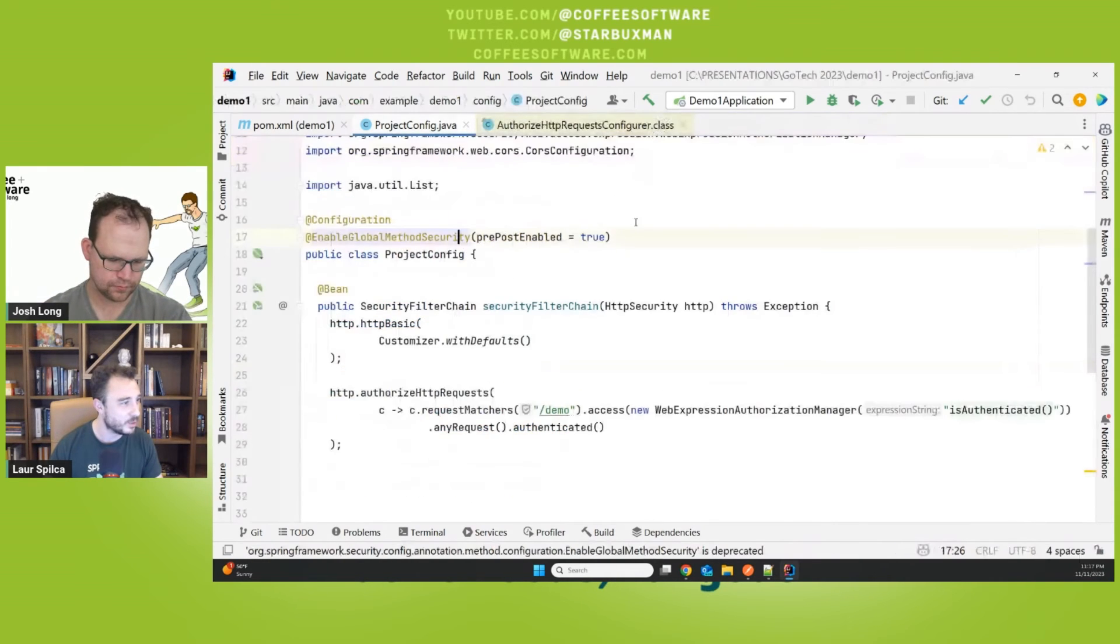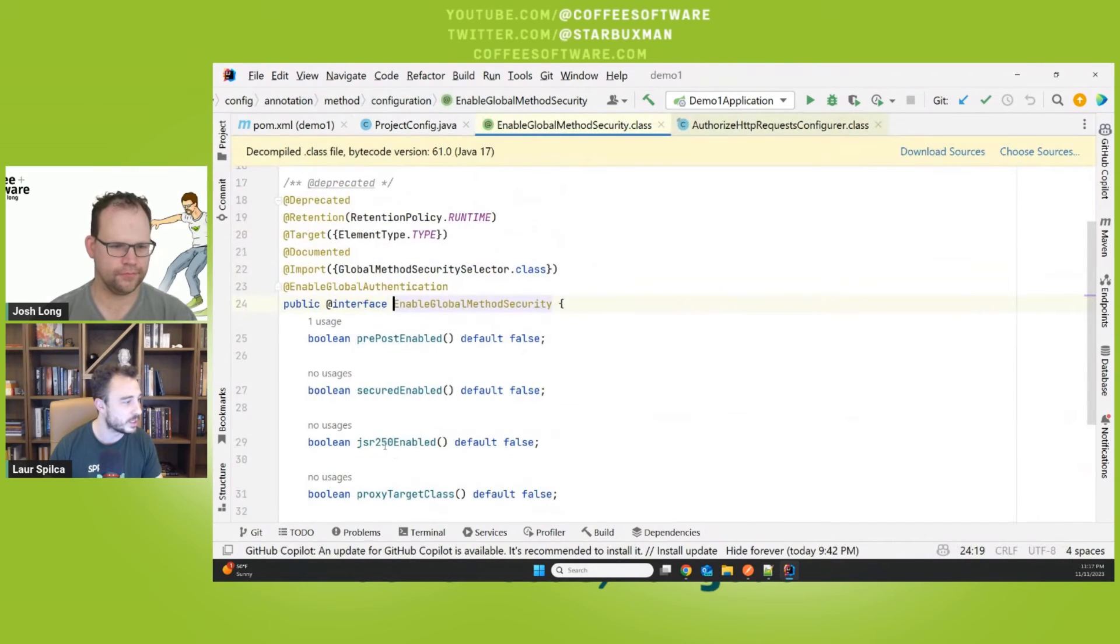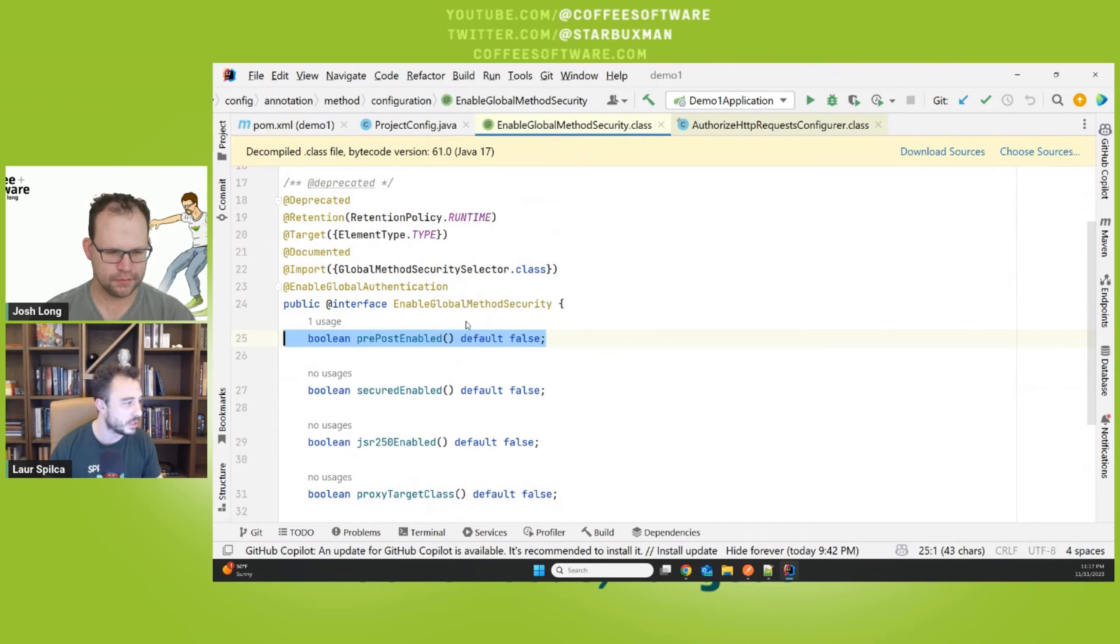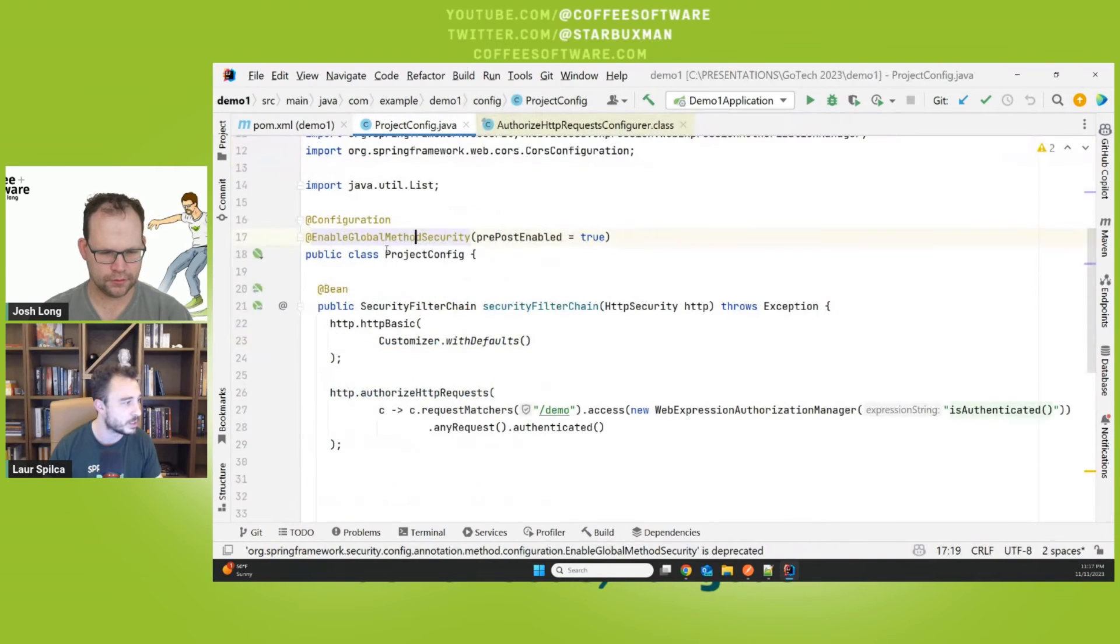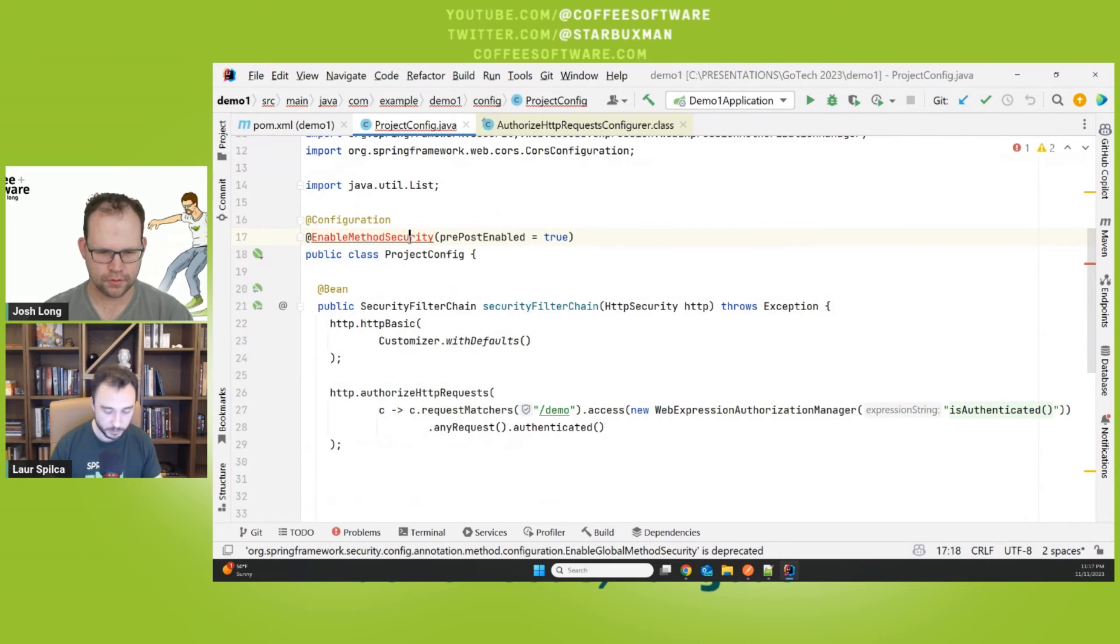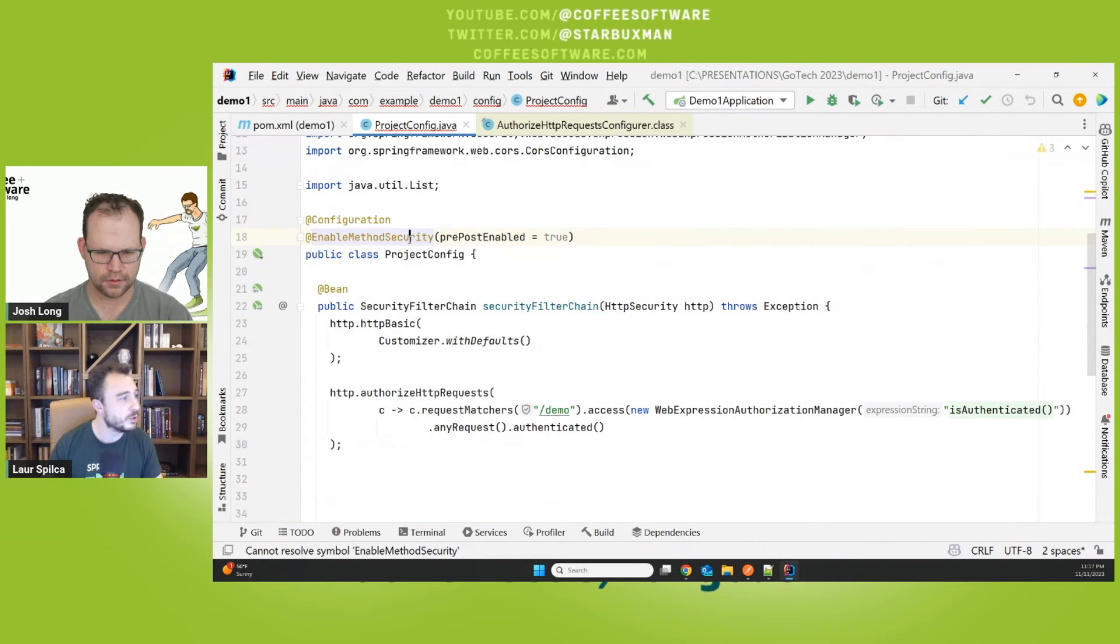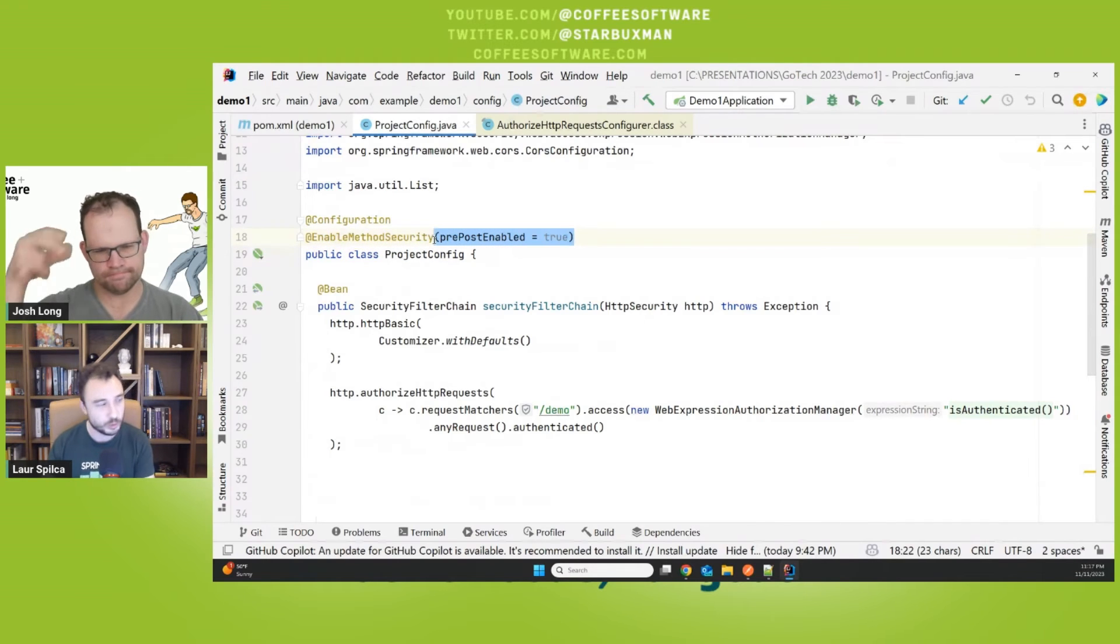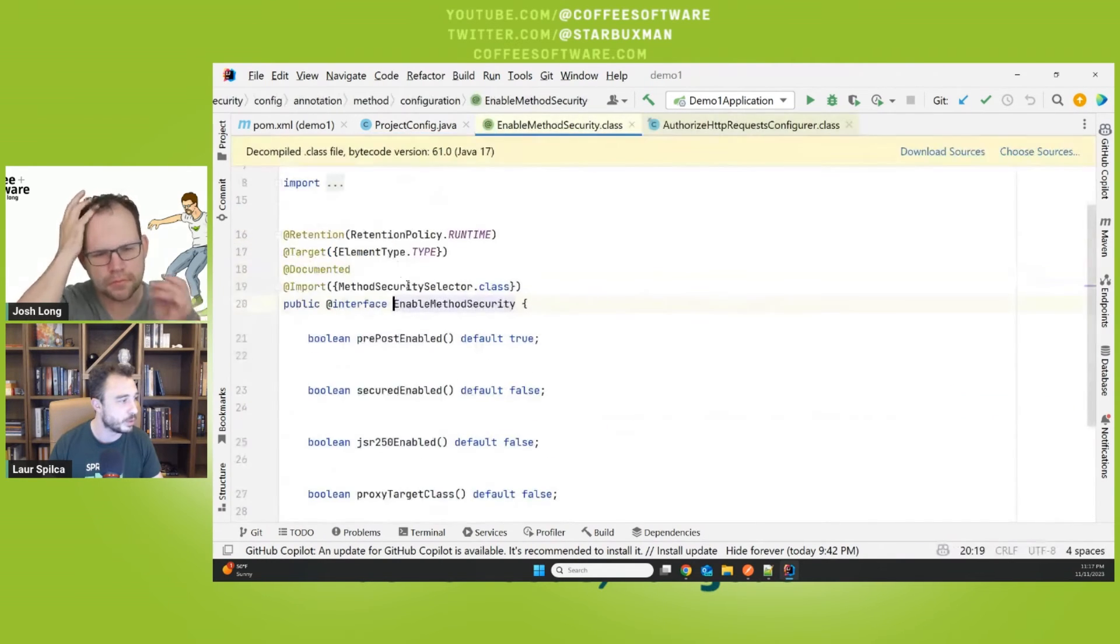And normally you don't use secured and JSR like rolesAllowed anymore. No, I never use them. But in the last 15 years, you probably have only used the prePostEnabled. So now what happens, this global disappears here. And then if you use the new EnableMethodSecurity annotation, you don't have to use this flag anymore as well, because it comes default with.